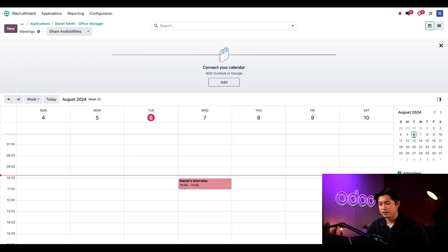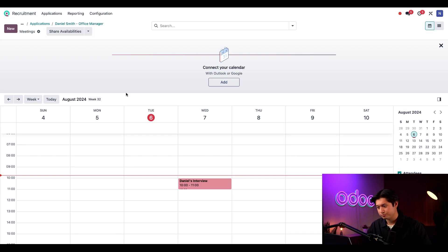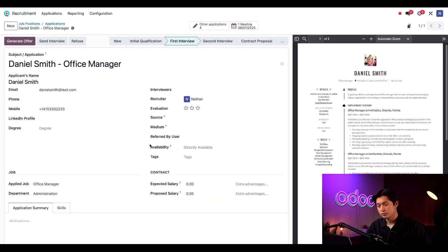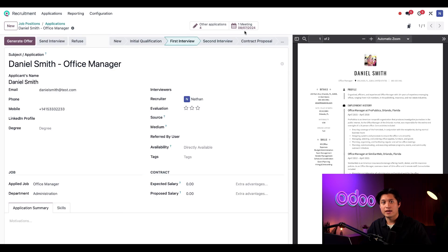I can always click on the meeting and edit it to make changes later. But let's use the breadcrumbs to go back to Daniel's application.